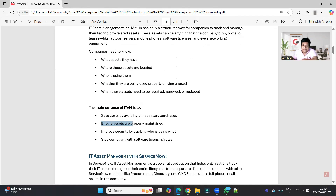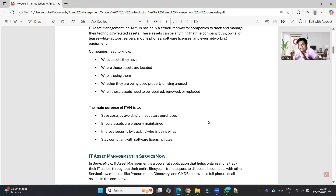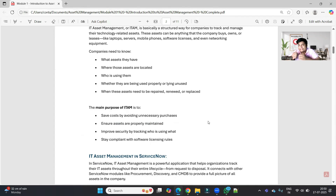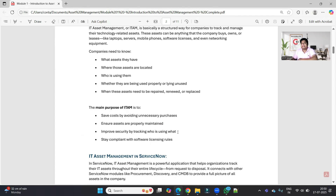Another purpose is to ensure assets are properly maintained because the business ultimately depends on these devices. For example, if you are working on an application that depends on a server, and that server goes down, your application goes down too. Every time a server goes down, you are out of business, which means a huge loss for the company. That's why these assets need to be maintained properly.